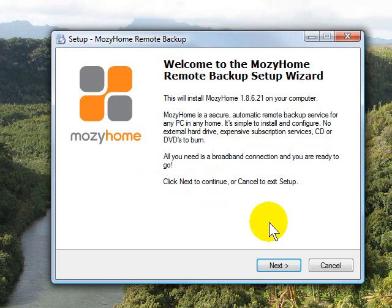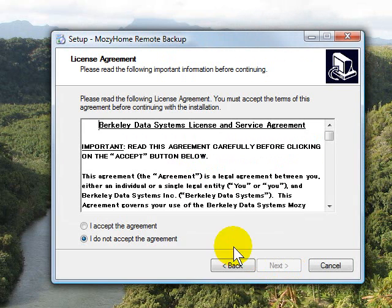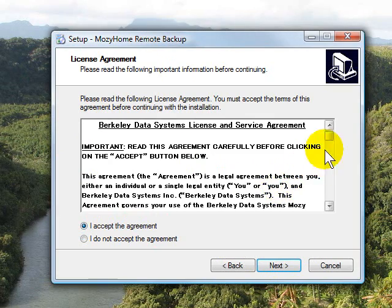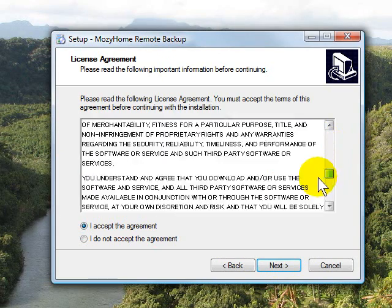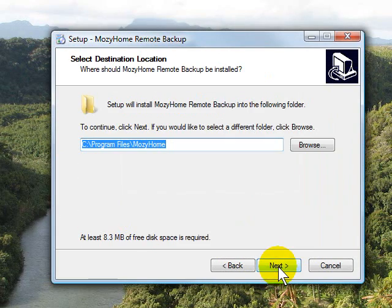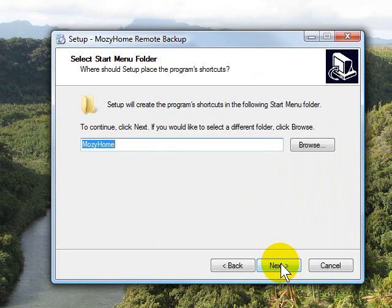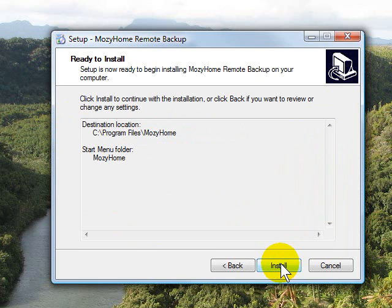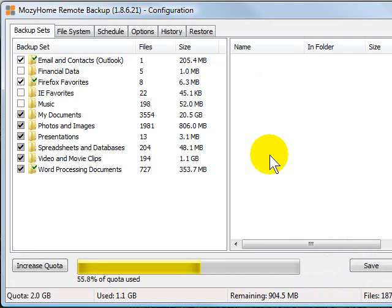So the setup for Mozy is very typical. Get the welcome screen, you click next. You agree to their license after you read every single word. Click next. It's gonna tell you where it's installing it. Click next. Click next again and then finally you click install.